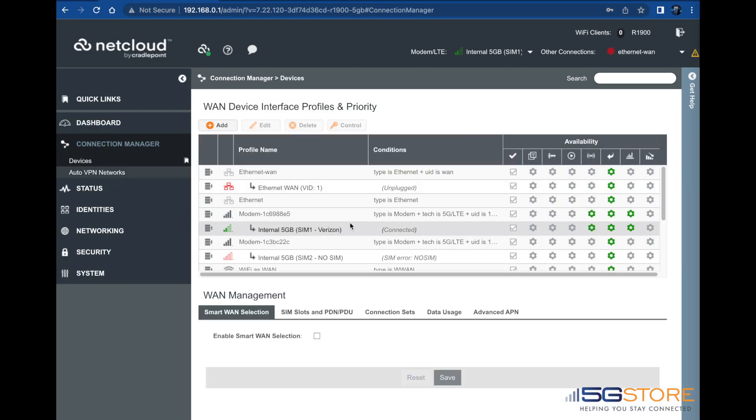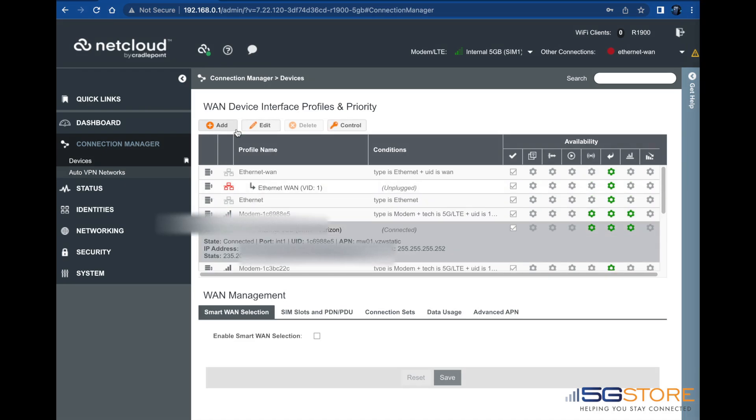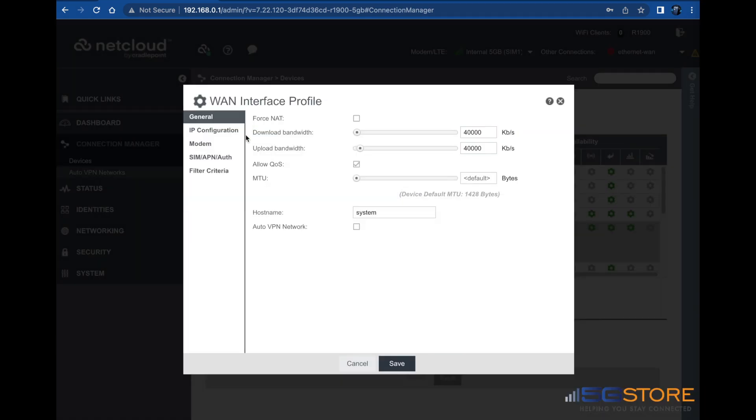Navigate to the Connection Manager page from the left, find the cellular connection and select it, then click the Edit button at the top.